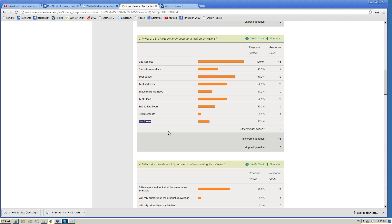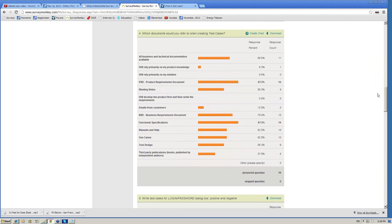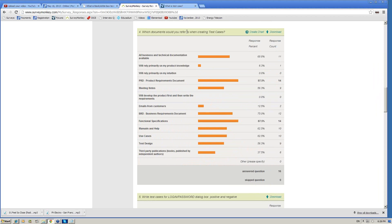Why do we need an expected result? Because the person who executes your test case needs to know whether it passed or failed. That is why we need the expected result. If the test case fails, then we write a bug report. What documents would you refer to when creating test cases?